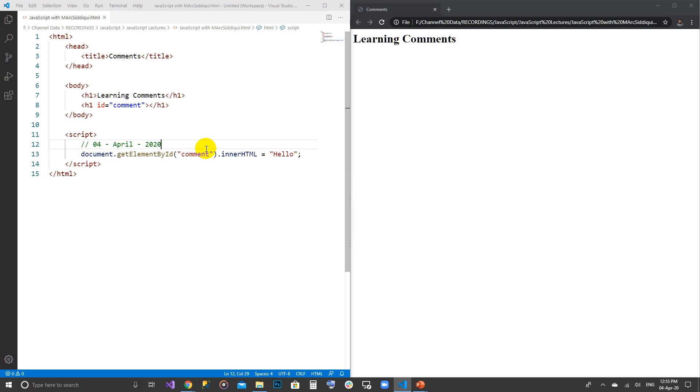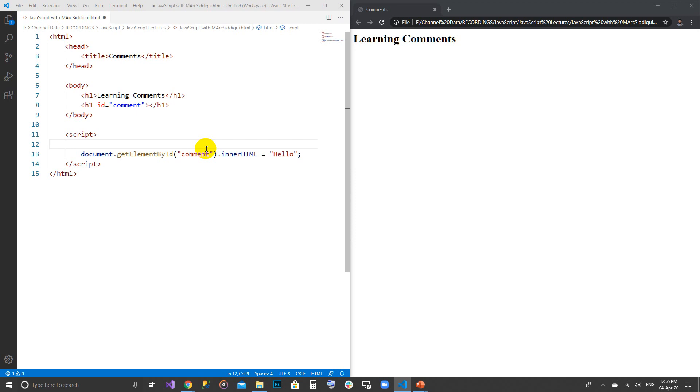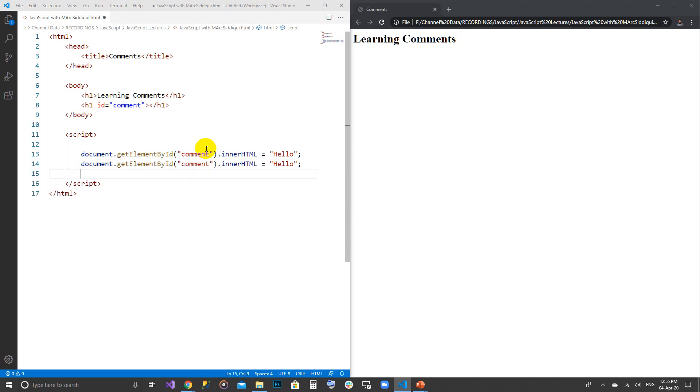We can use comments for writing some dates so that we can easily understand when the code was modified and when the code was written. These are the purposes. For multi-line comments, I am writing this line multiple times like this.